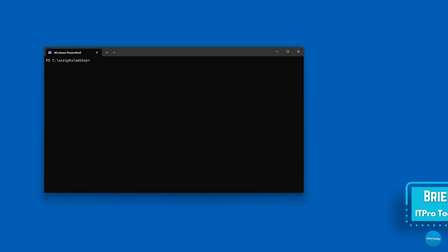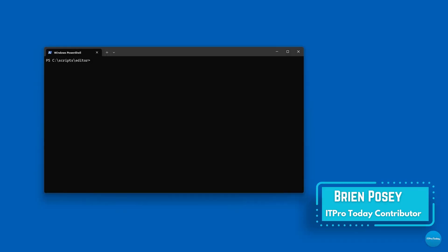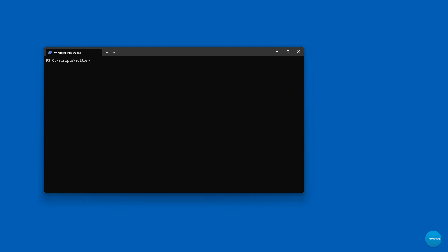Hello, greetings, and welcome. I'm Brian Posey, and in this video I want to show you something that I've been working on lately, namely splitting PowerShell scripts into smaller pieces. Let me begin by showing you a script that I wrote a few months ago.